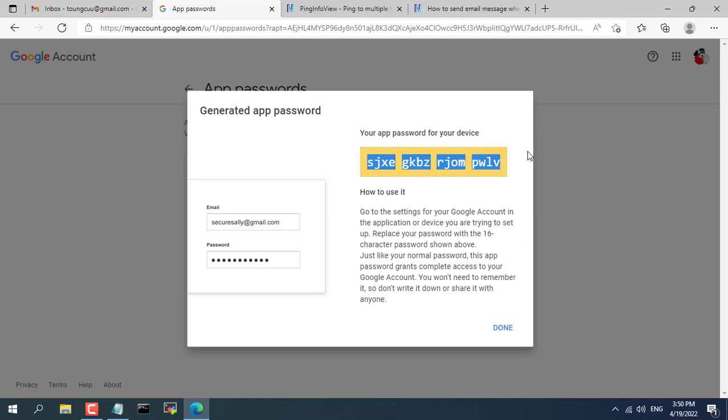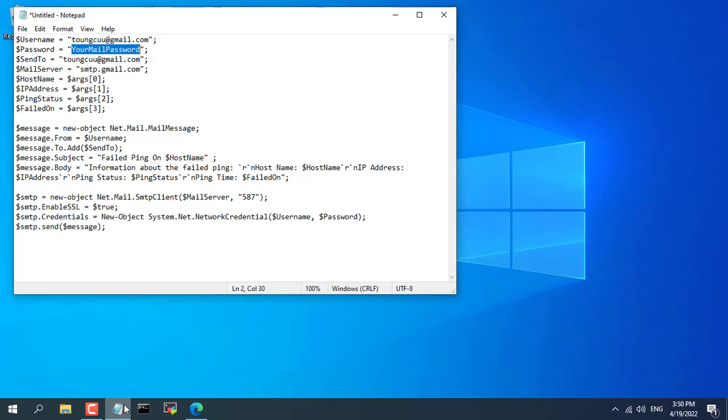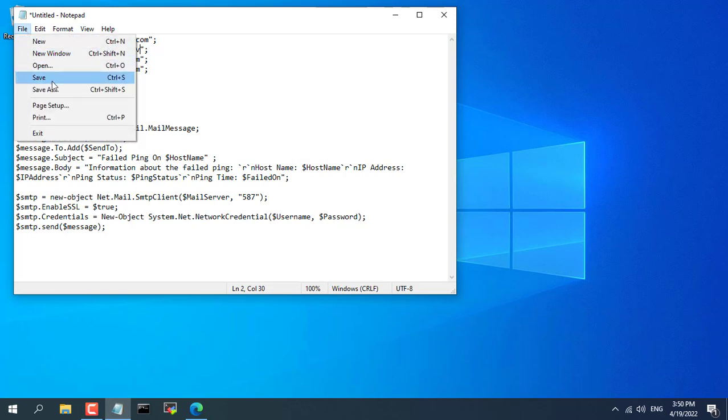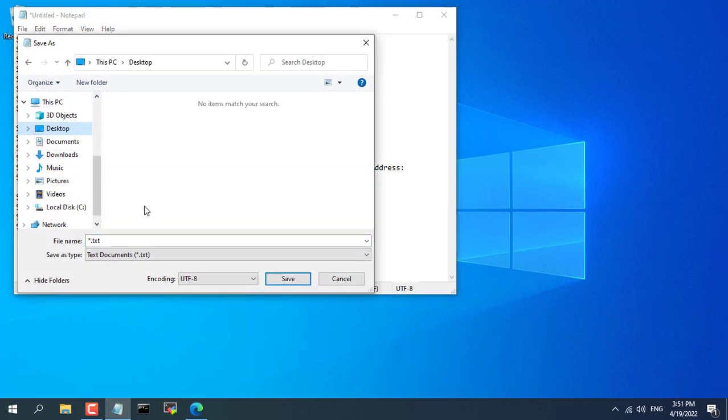You update the password you just created into the second line of the command file. After fully updating the first 4 lines of the script, save the file with the extension ps1.